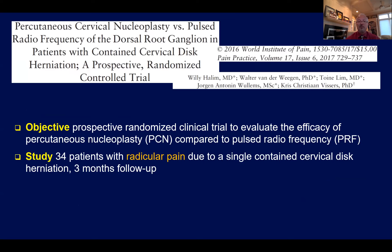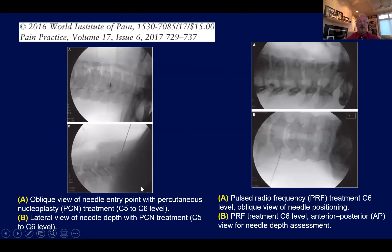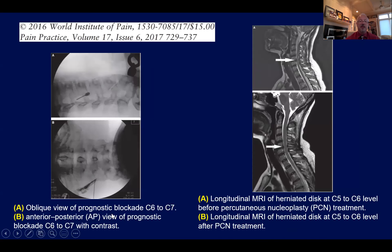Does the literature support the performance of dorsal root ganglion injection and pulsed radio frequency? A study by Dr. Halim and Associates published in 2016 prospectively and in randomized fashion evaluated the efficacy of percutaneous nucleoplasty versus pulsed radio frequency of the DRG in 34 patients with radicular pain at a single contained level, followed for three months. Images show an oblique view of the needle entry point for percutaneous nucleoplasty and the pulsed RF treatment at C5-C6, with AP and lateral views of needle positioning for pulsed radio frequency of the DRG.